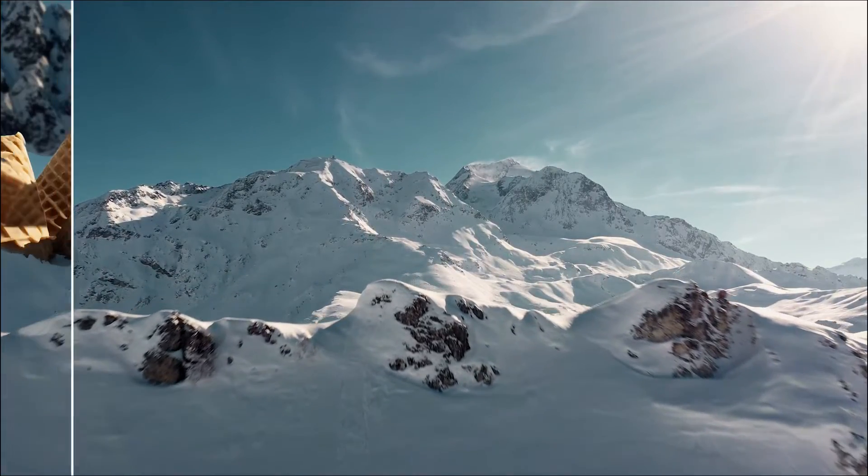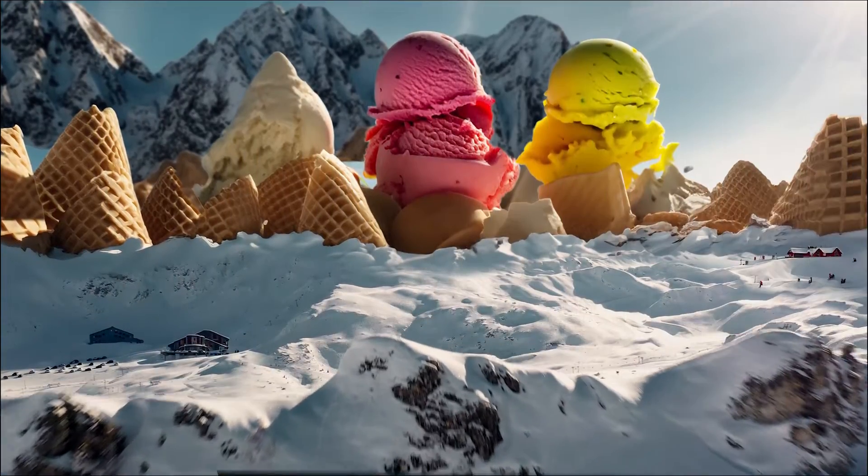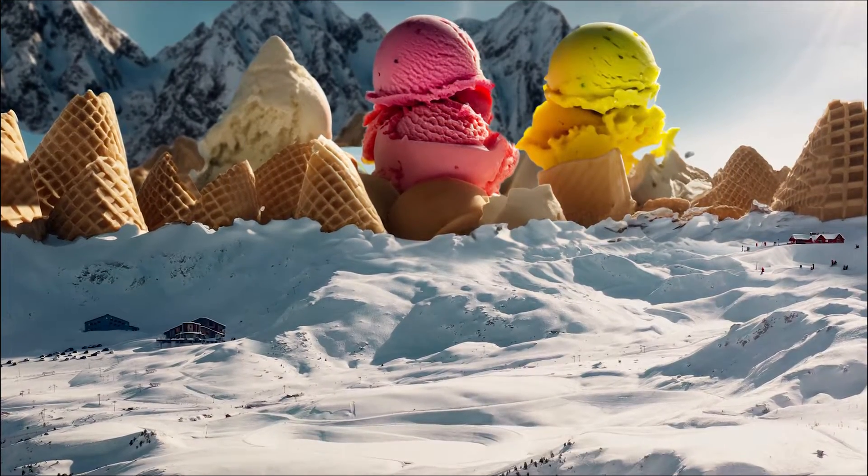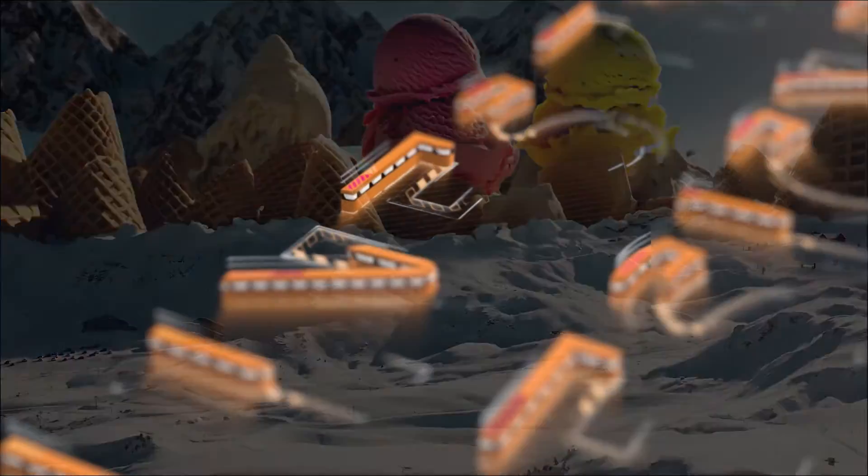Let me give you the scoop on how I made this ice cream mountain with generative fill and After Effects. Let's dive into it.